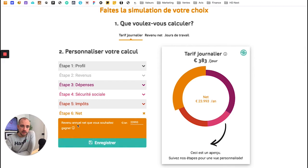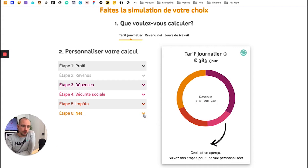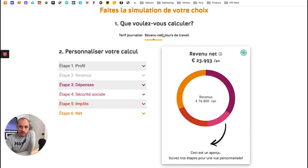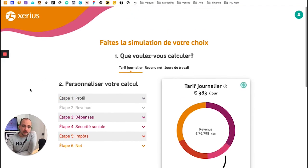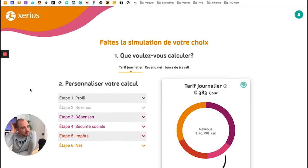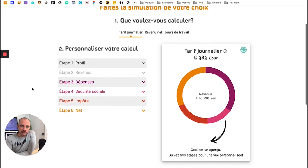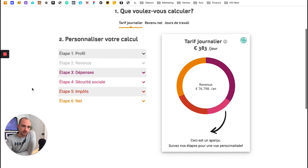Le revenu annuel te sera indiqué ici en fin de réponse dans les résultats. Tu as aussi la même chose pour le revenu net et pour le nombre de jours de travail. C'est un petit outil que je trouve pratique pour nous, indépendants, freelances, parce que ce n'est pas toujours très clair, et ça te permet d'avoir déjà une petite idée.